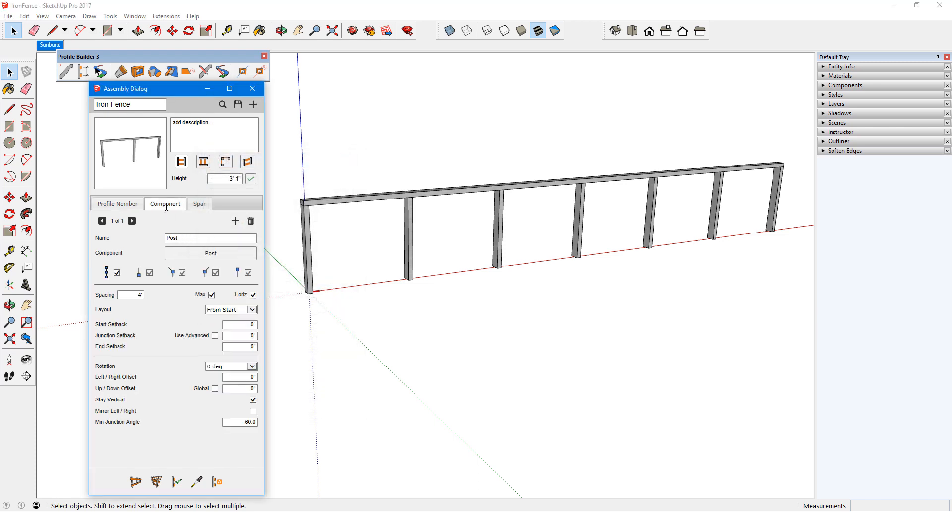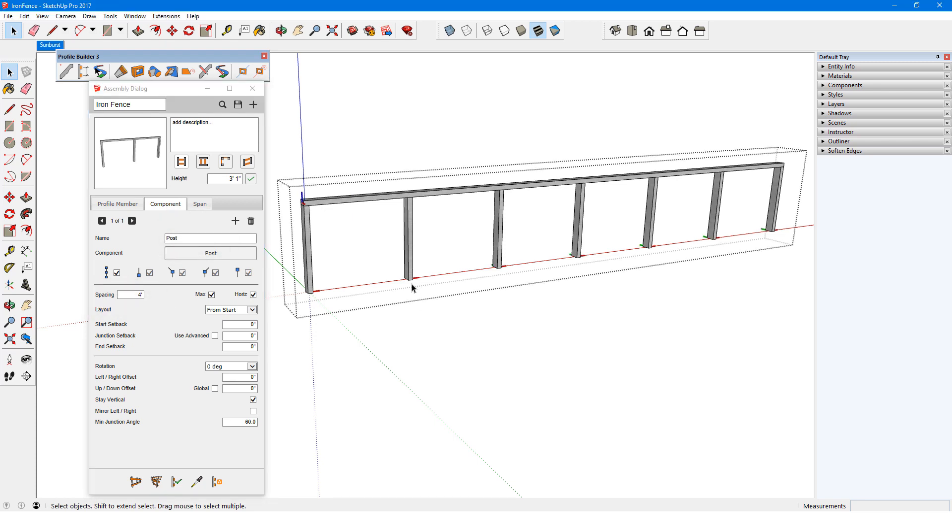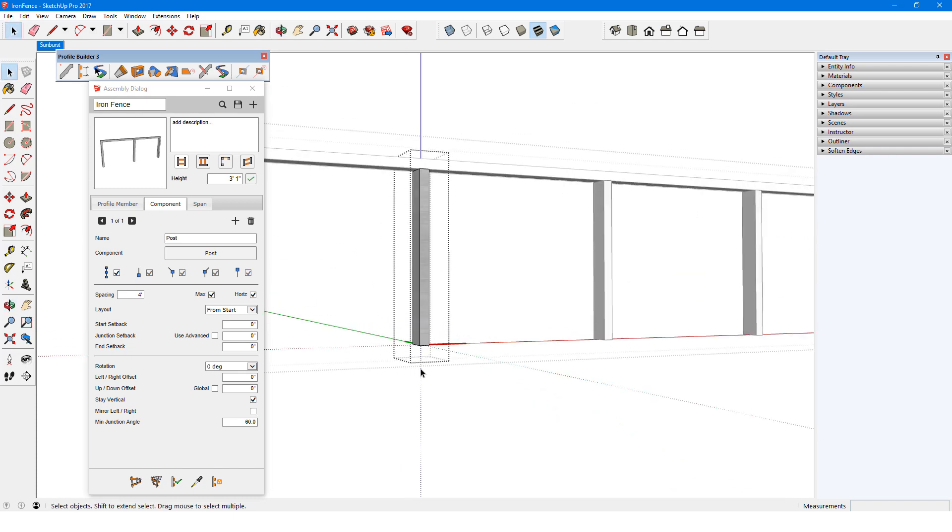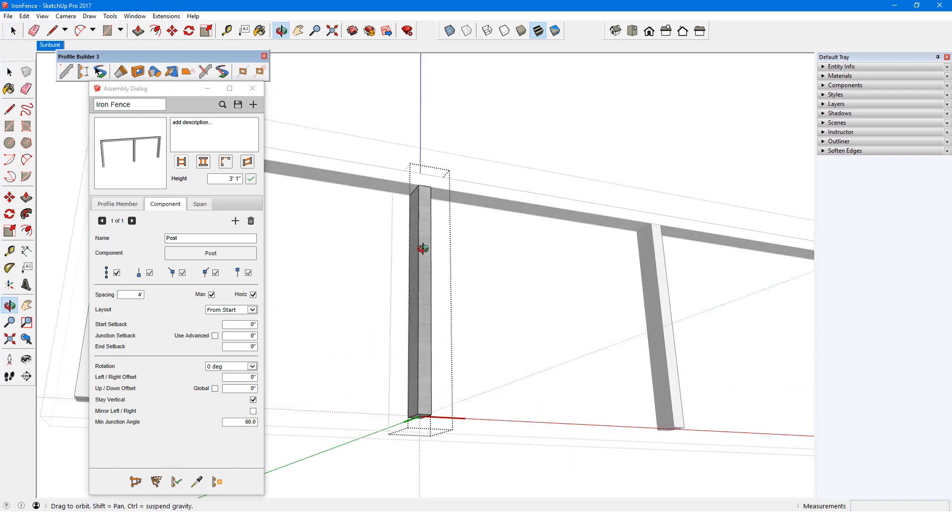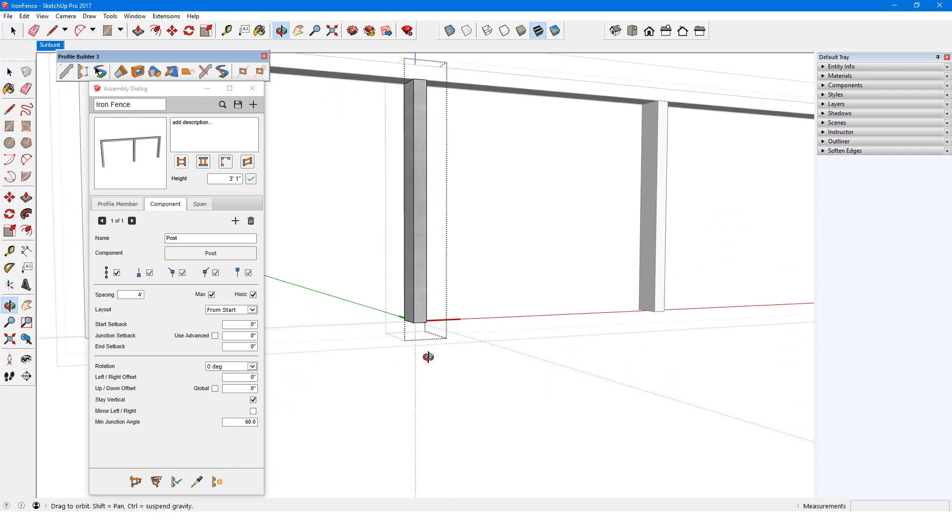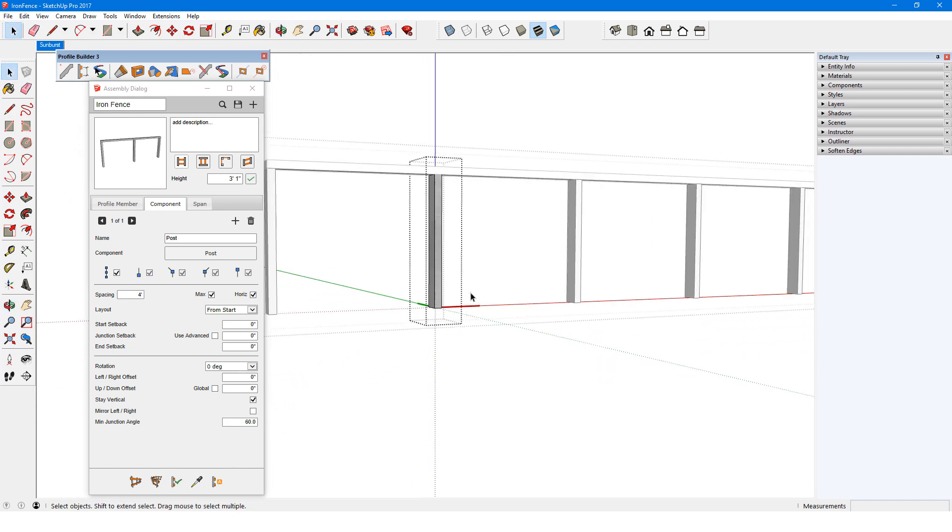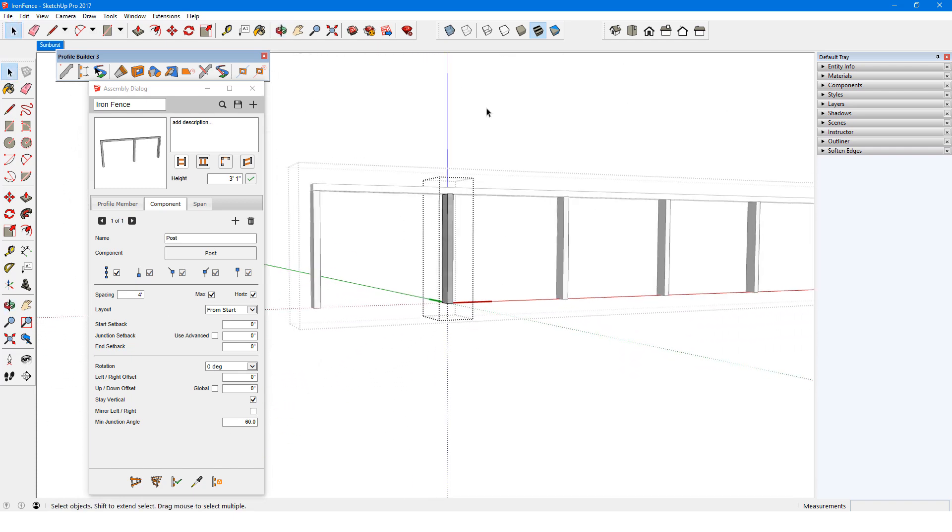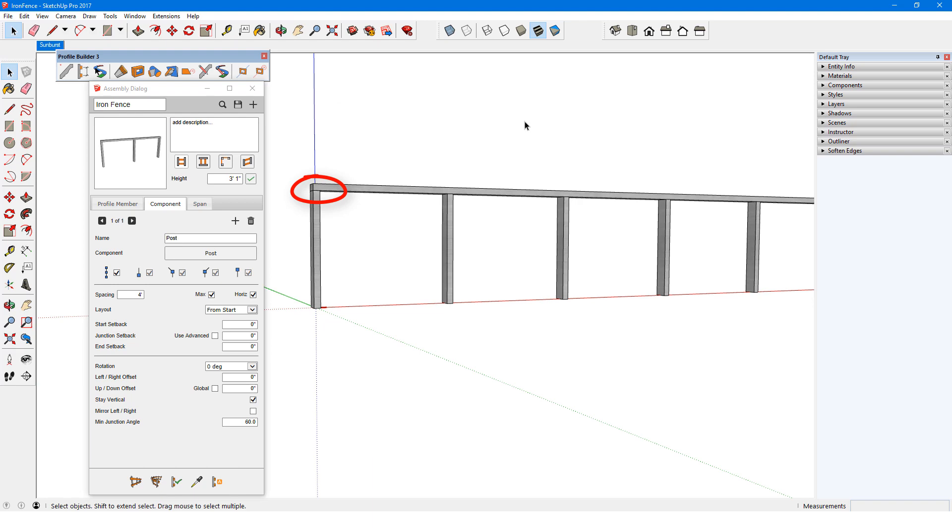The one component in this assembly is called Post, and is based on the same profile. These are spaced at 4 feet max, and this component has its origin at the bottom center, which is why the top rail profile member needs negative 1 inch setbacks.